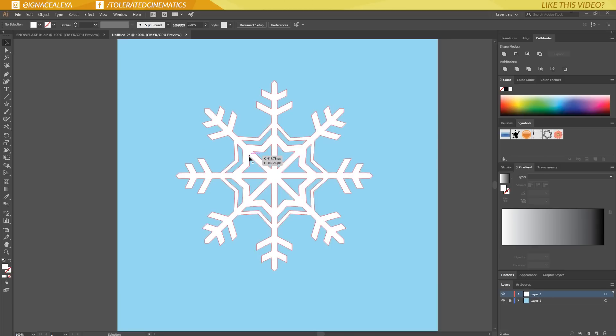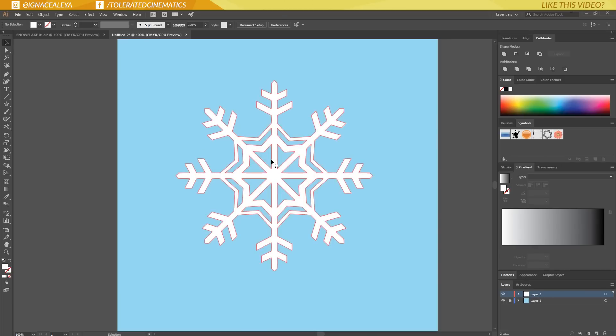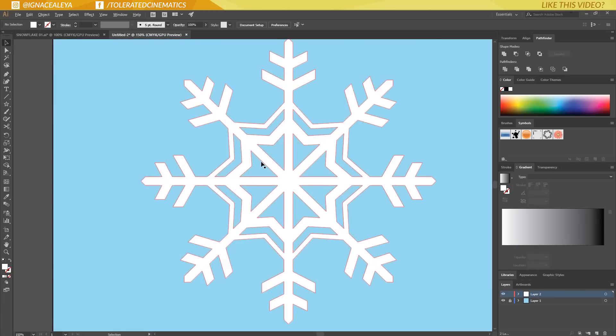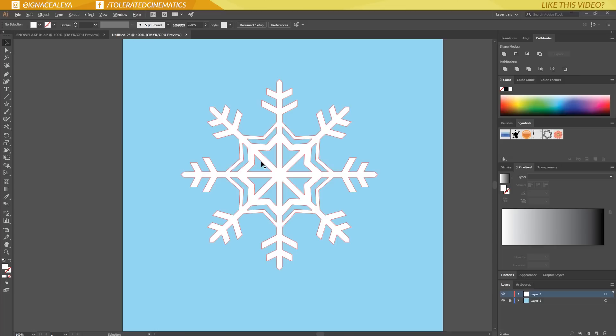This is how to create a snowflake in Adobe Illustrator. I hope you enjoyed this tutorial — if you did, give it a like and subscribe to the channel for more. Thank you so much for watching and goodbye!